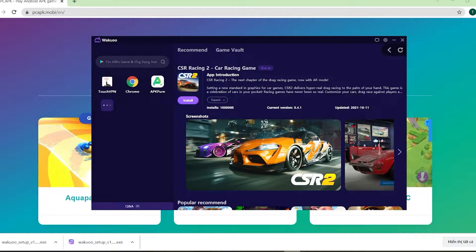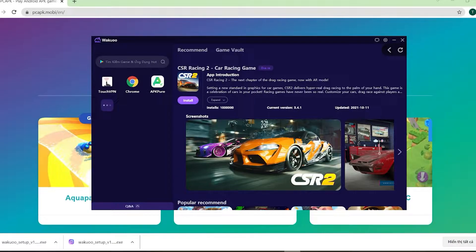Hey guys, today I'm gonna show you how to download the CSR Racing 2 game to your PC using the Wakuko emulator. This is a pretty light and smooth emulator, so if any of you guys are using low-spec laptops or desktops, be sure to check it out.